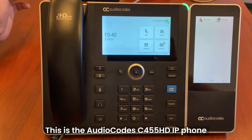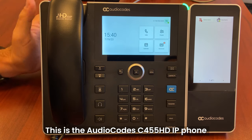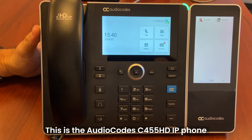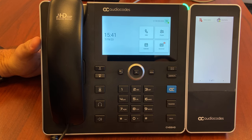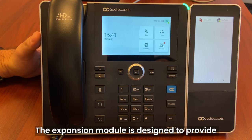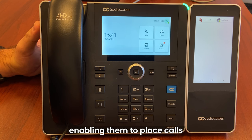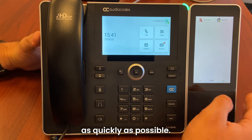Hello, this is the AudioCodes C455HD IP phone with an expansion module. The expansion module is designed to provide speed dialing functionality for admins, enabling them to place calls as quickly as possible.